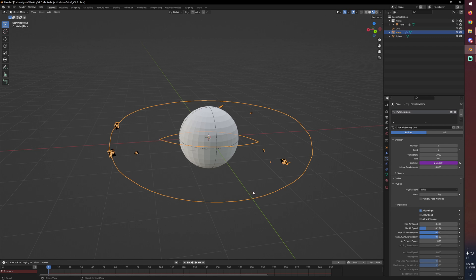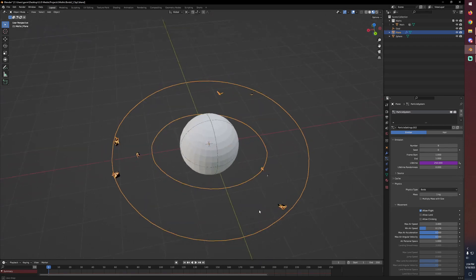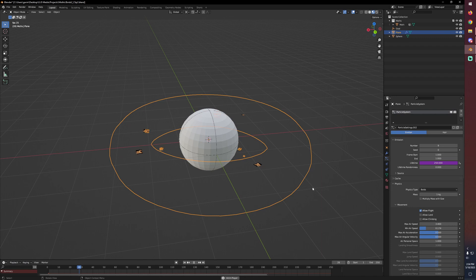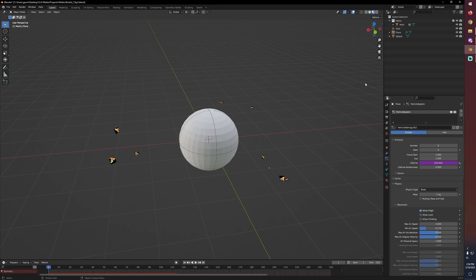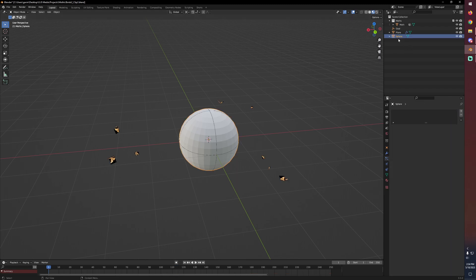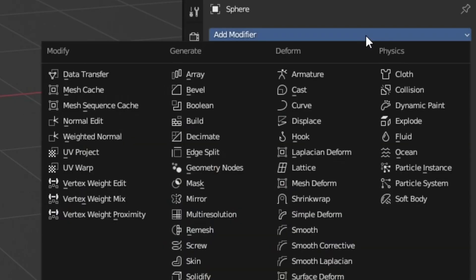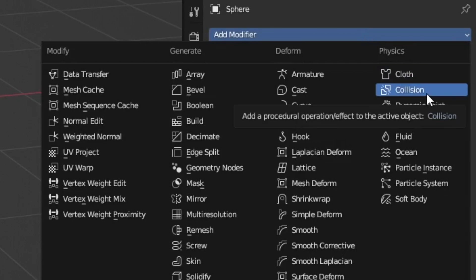So if we jump out of our plane, now we can see they're all scattered about that torus. And if we go ahead and hit play, they'll just completely ignore that sphere. Because like I said, we haven't set this up for collision yet. What we need to do is select our sphere, go into modifiers and under physics, hit collision. Now if we hit play, they'll bounce off of it.